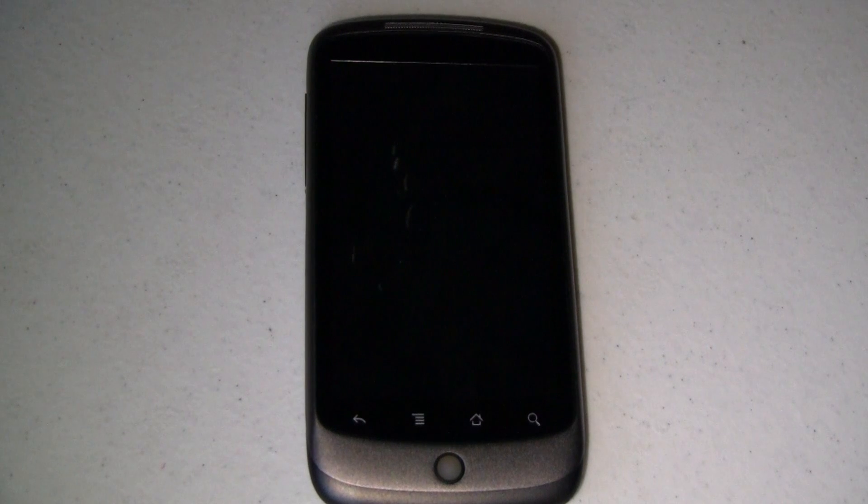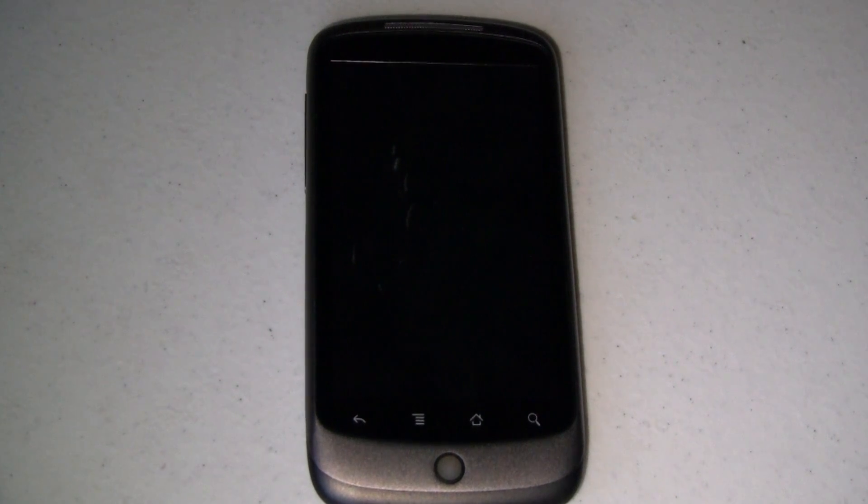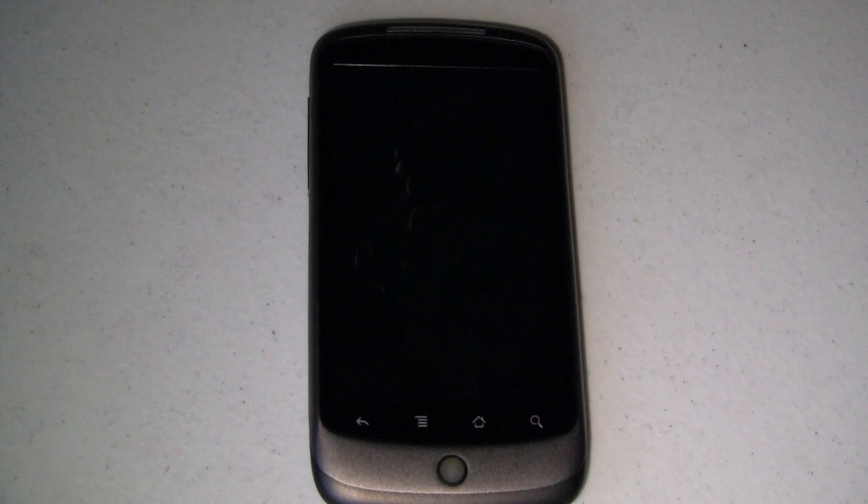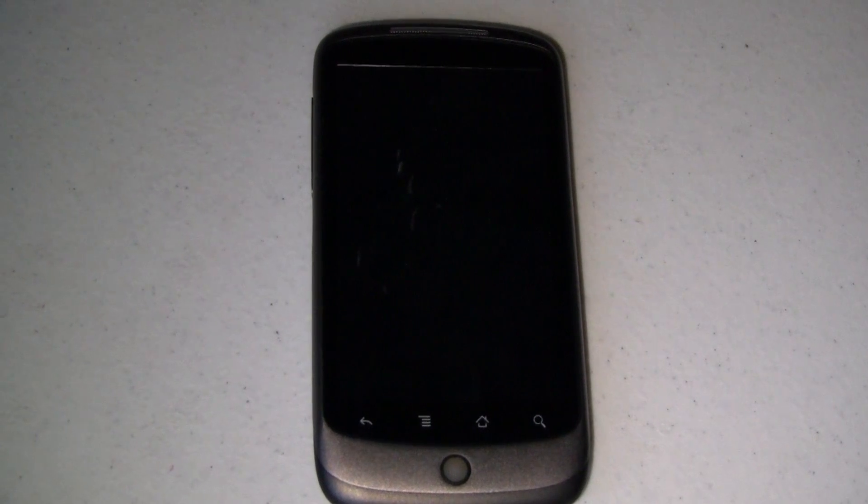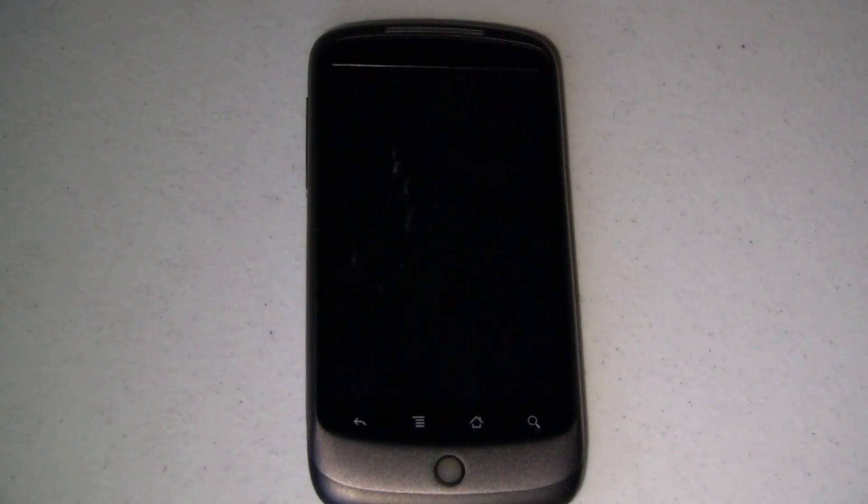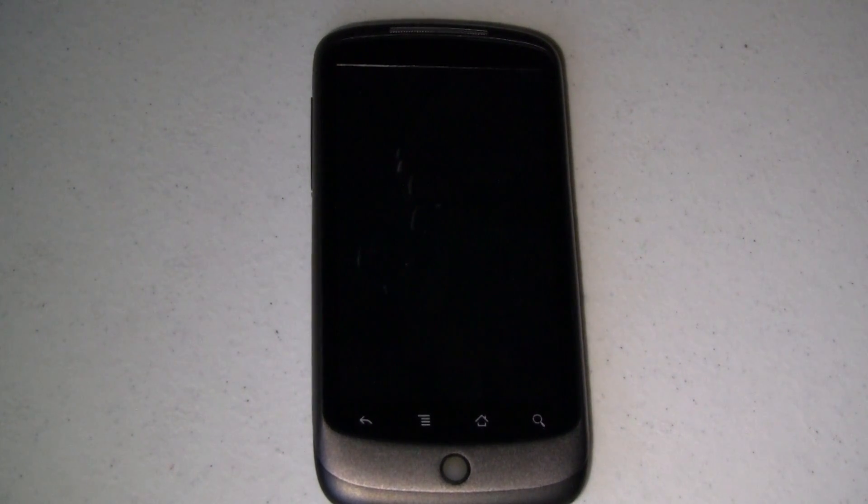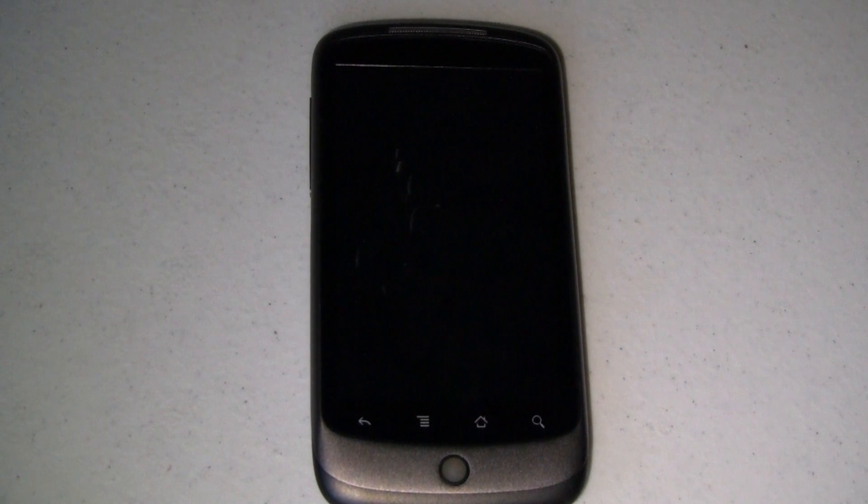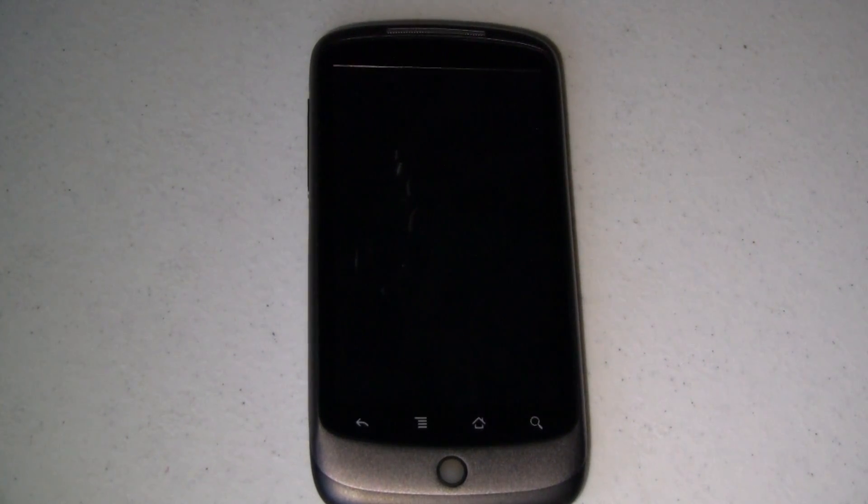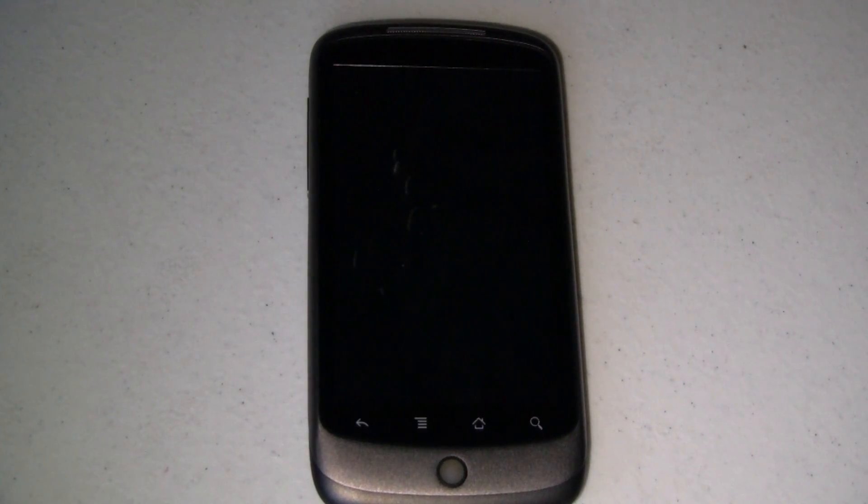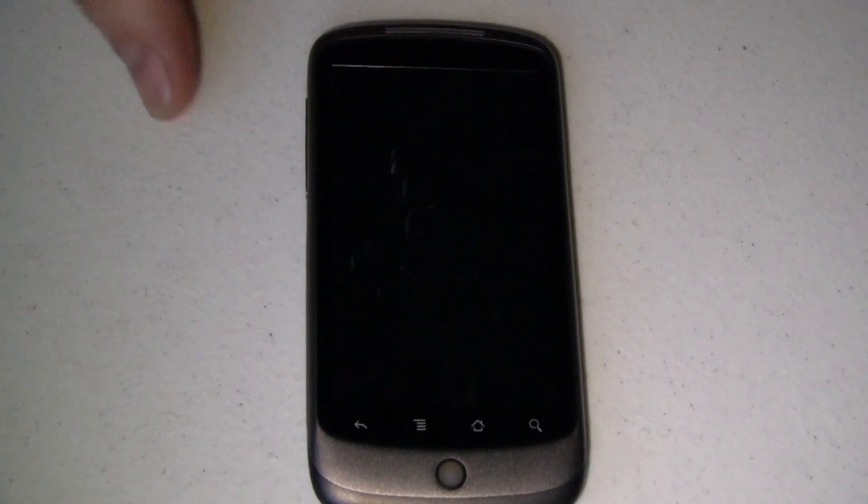You'll see on the table in front of me is my Google Nexus One. Now what I did in a previous video is I loaded up a custom ROM on this phone. It is unlocked so I can do all kinds of cool stuff like that. But now I want to go back in time.